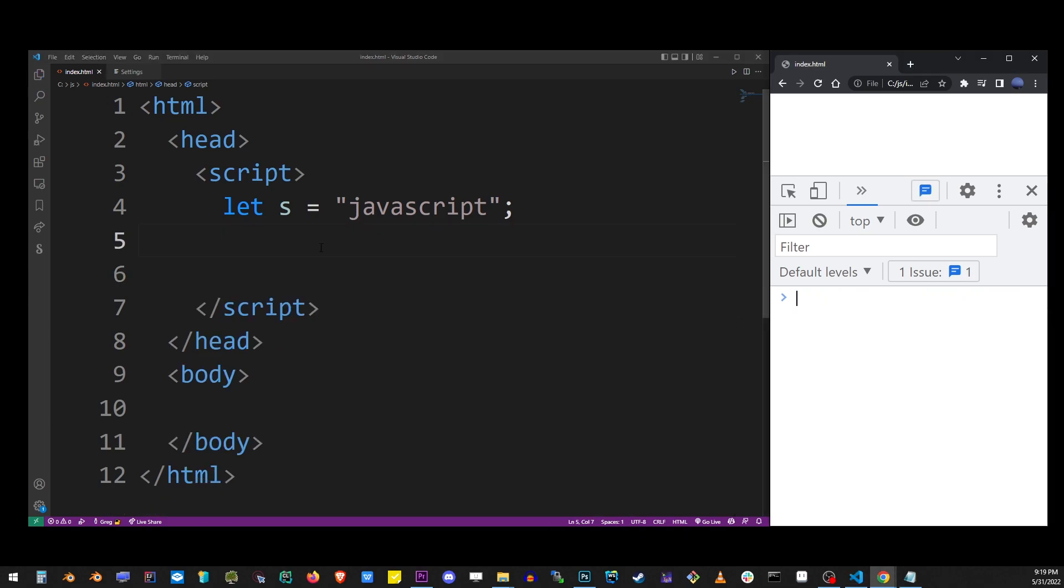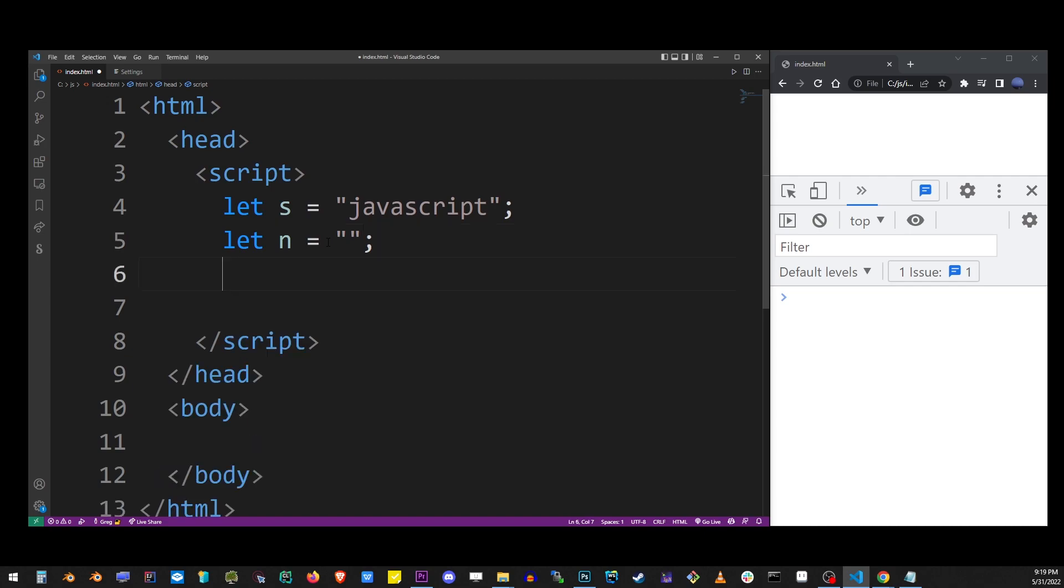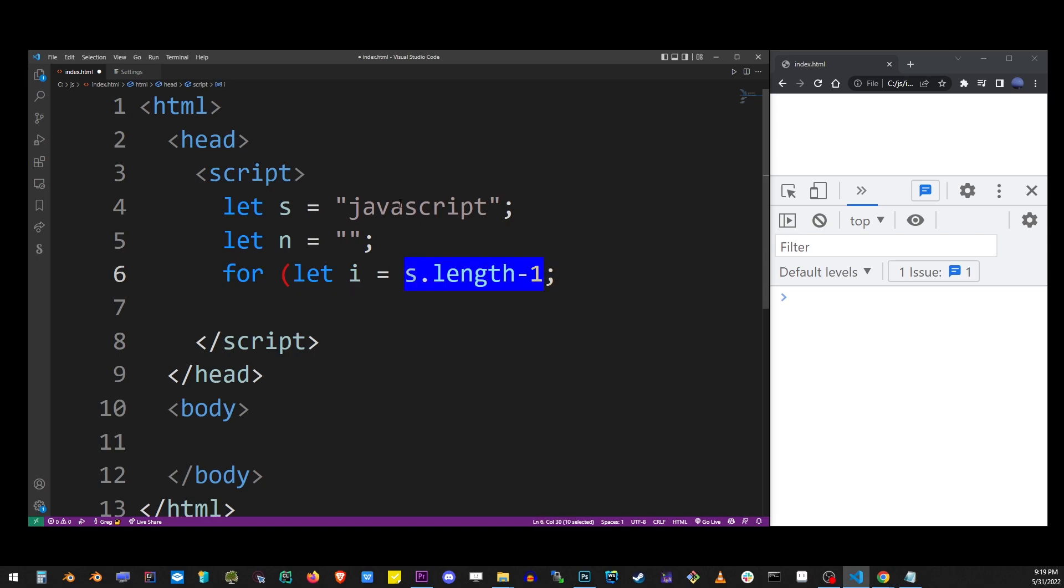We don't have the luxury of reverse and join here, so we're gonna start by creating a new variable that will contain our result and store that in an n variable. Here I'm starting a for loop and it's gonna run for the length of the original string minus one, which means we're gonna start with the last character.